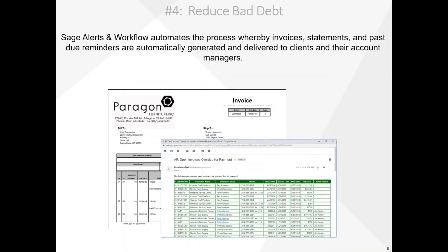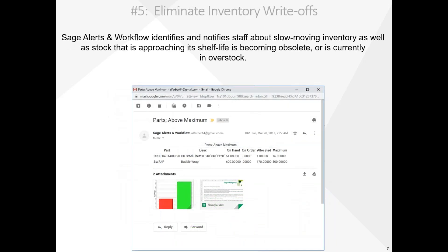Number four, using Alerts and Workflow to reduce bad debt. Some customers don't pay on time, some never pay, and you have to write off bad debt. Alerts and Workflow reduces bad debt by automatically delivering invoices, statements, and dunning notices to your clients. Alerts and Workflow also notifies your internal staff. These reminders can be sent via email, text message, or dynamic web dashboard.